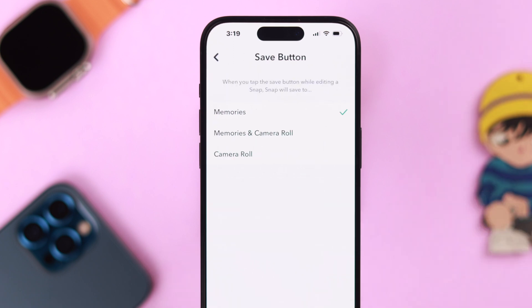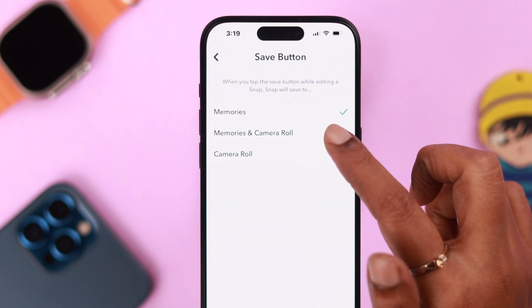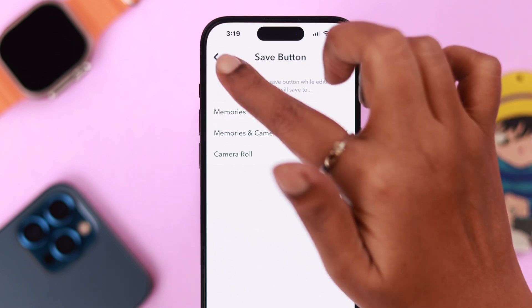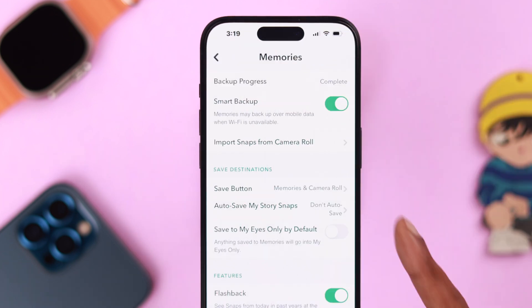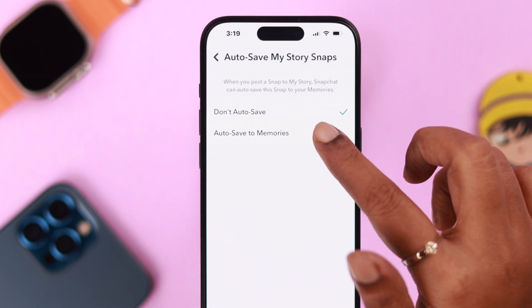Go to the Save button and select Memories and Camera Roll. Go back, then enable autosave my story snaps because we don't want to lose that as well.